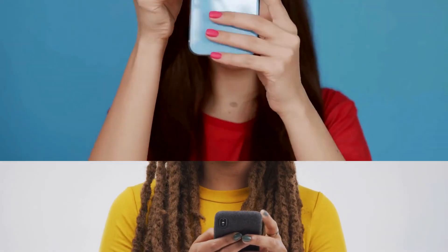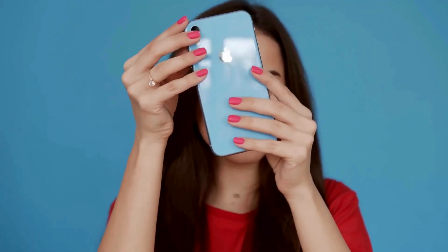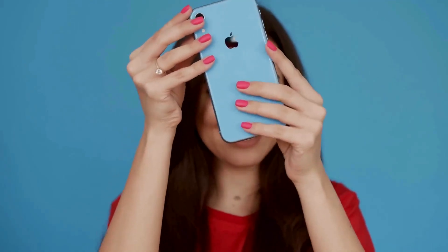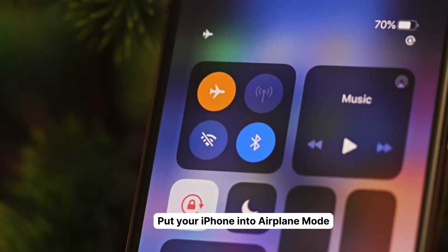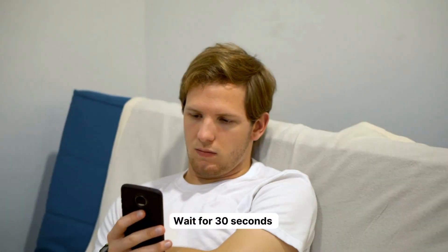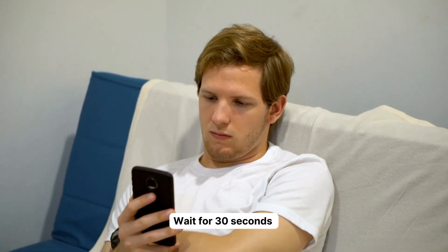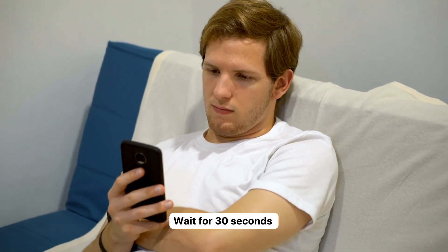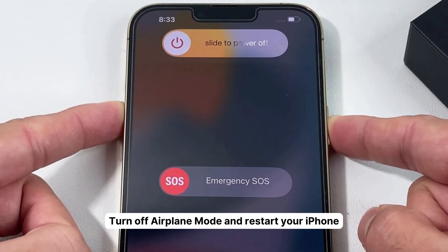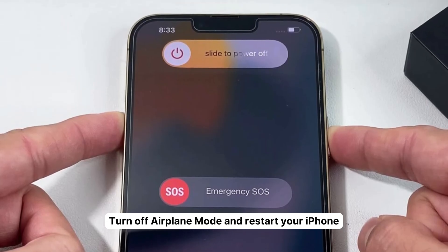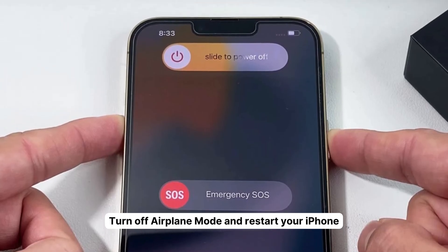Our first trick is as easy as pie. If your Face ID is acting up, it might just need a little breather. Here's what you do. Step 1: Put your iPhone into airplane mode. Step 2: Wait for 30 seconds. Step 3: Turn off airplane mode and restart your iPhone. Sometimes this simple reset can work wonders.